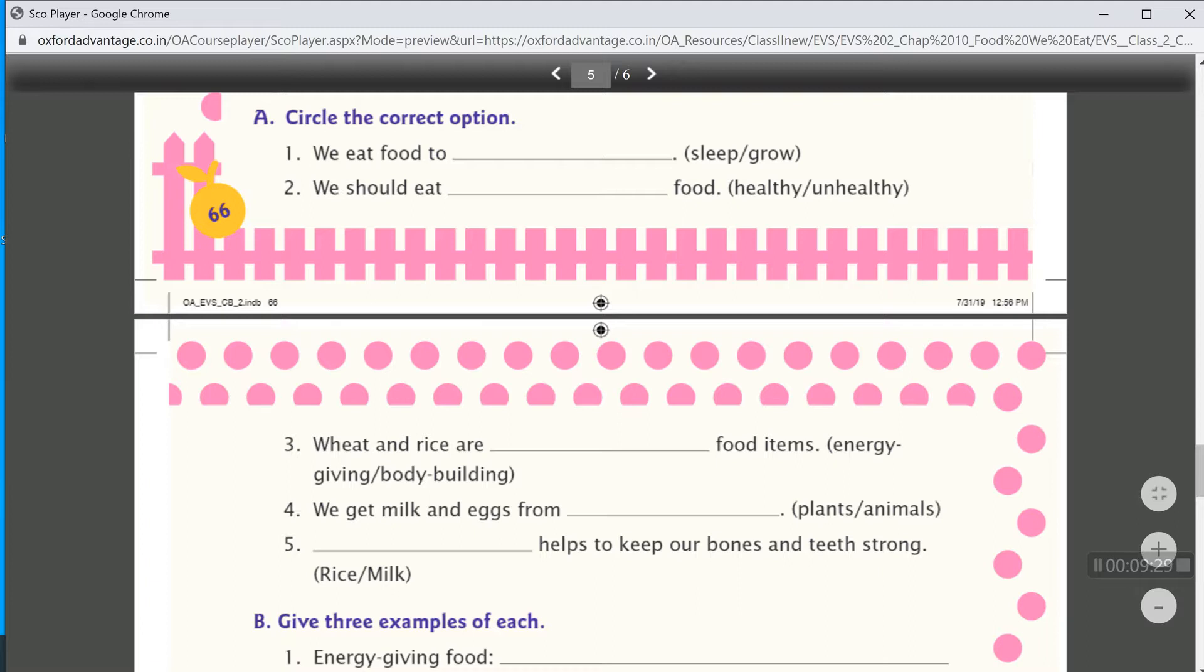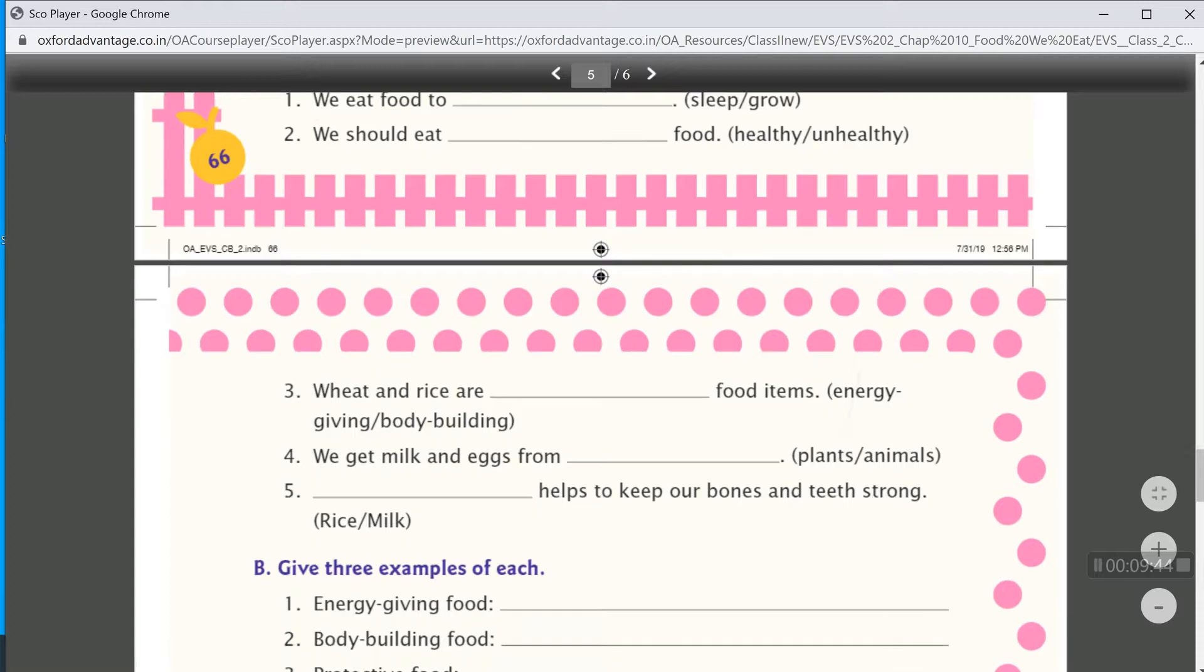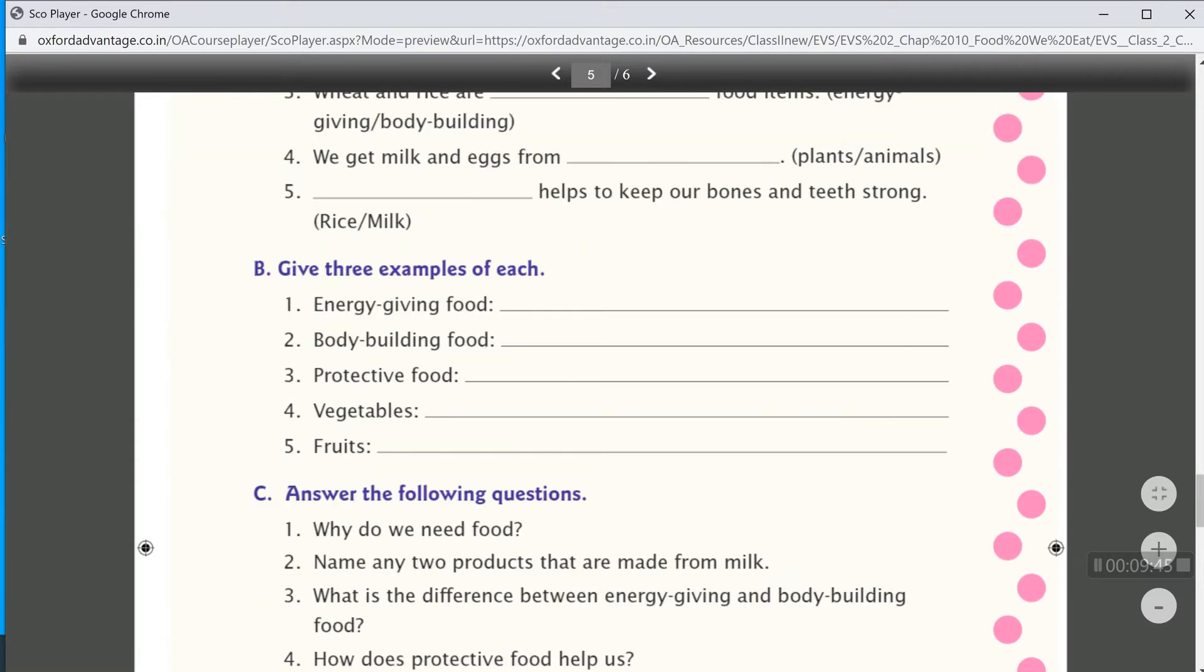Then, dash helps to keep our bones and teeth strong. That is, milk.